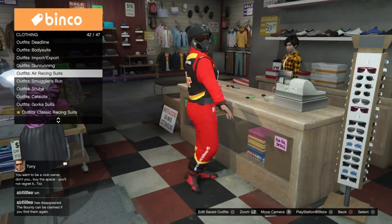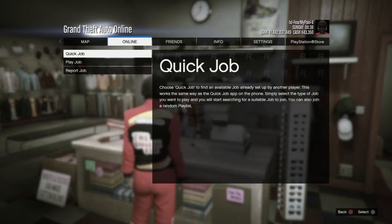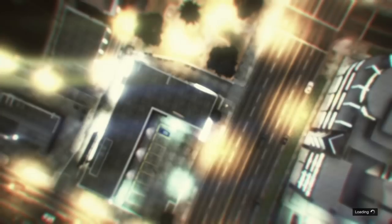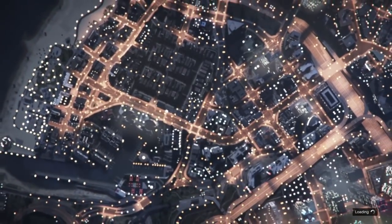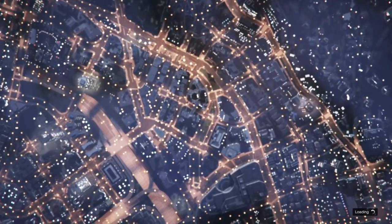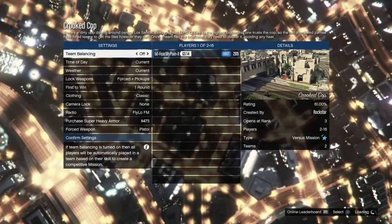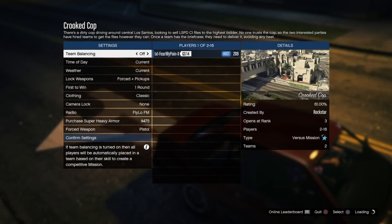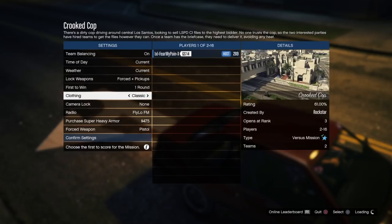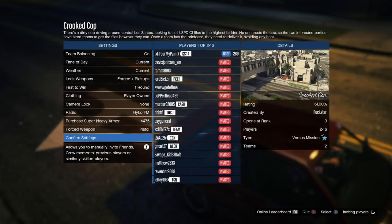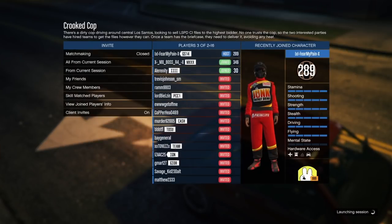Once you've got these set up, what you're going to do is go under jobs, and you're going to start up a Rockstar Created versus job called Crooked Cop. If you know about merging, you really don't need to watch at least this part where I'm showing you how to merge, but definitely stay tuned for later in the video. You're going to set this to player-owned clothing — that's very important, you will not be able to merge your outfits otherwise. Once you've got it set on player-owned clothing, go down to confirm settings, and you're going to invite randoms or friends. As a tip, I turn matchmaking on, auto-invite, and usually invite skill match players, and I get people to join pretty quickly.